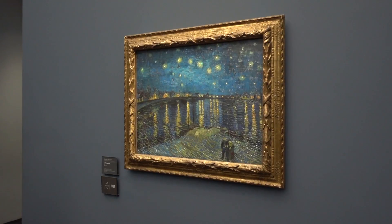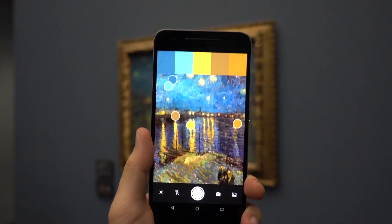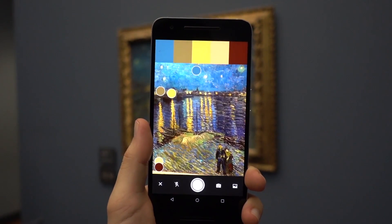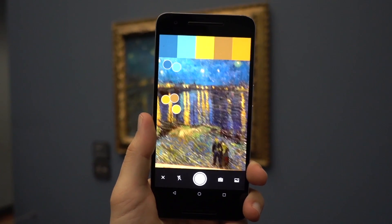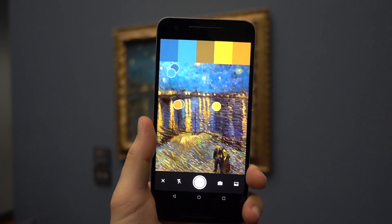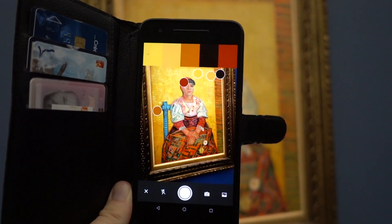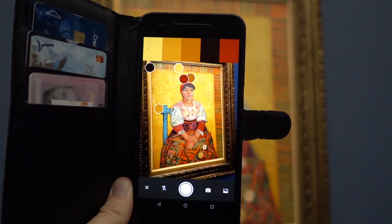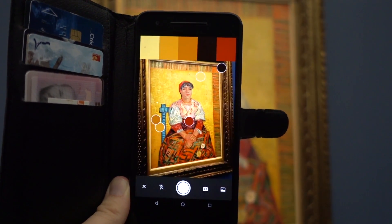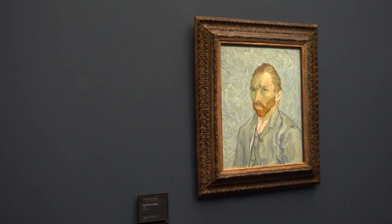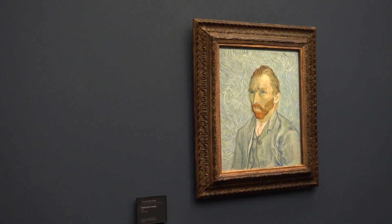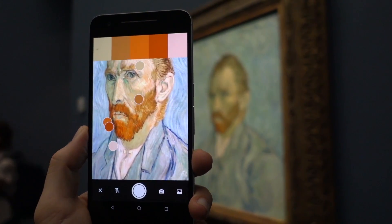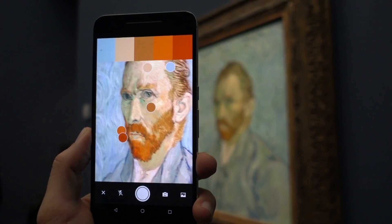I'm going to capture these colors with the Adobe Capture app. This is a really cool app that has a lot of tools. All I need to do is point the camera phone at the painting — it will sample the colors, and then I can capture a photograph. I can let the app automatically select the colors, or I can manually position some of the selectors to specify which colors I want to capture. When you capture a photo, the color themes will automatically sync to your Creative Cloud account.